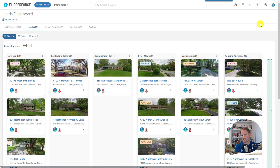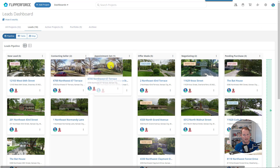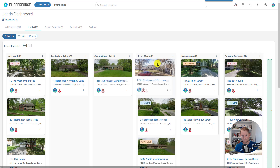Hey there, it's Flipper Force, and I'm excited to announce that we just launched new improvements to our leads and active project dashboards that give you the ability to customize your stages in your pipeline workflows. We know that every real estate business is unique, and our pre-built workflows may not always fit your specific needs, so we've made it possible to tailor your pipeline workflows and stages to match your exact business processes.